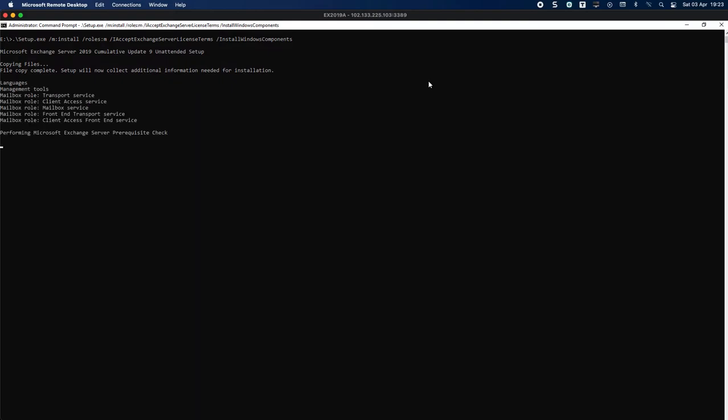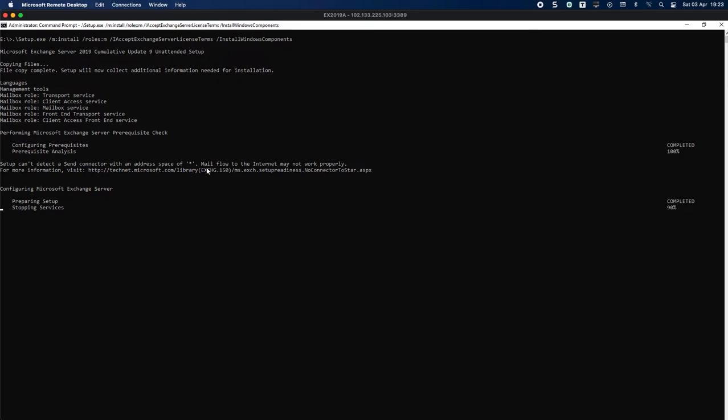There we go. You can see all the things it's going to be installing, from languages down to the client access front-end service. The prerequisites are being checked and done now.